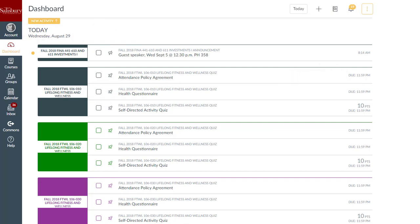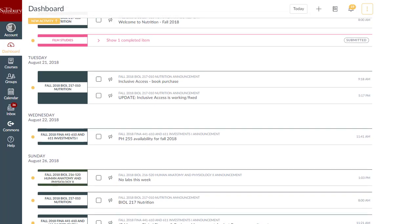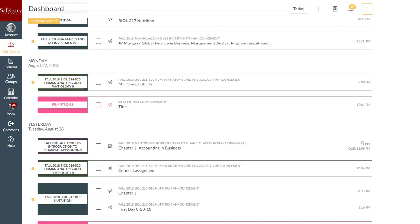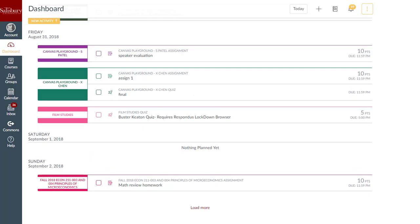To view previous and future dates, you can scroll up and down the page to view other dates. To quickly return to your current to-do items, click the Today button from the Dashboard menu.